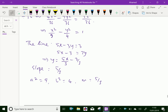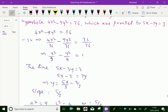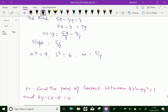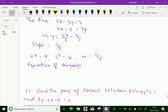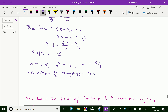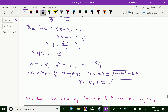Now the equation of the tangent is y equal to mx plus or minus root of (a²m² minus b²). Substituting the values: y equal to (5/3)x plus or minus root of (9 × 25/9 minus 4), which gives y equal to (5/3)x plus or minus root of 21.